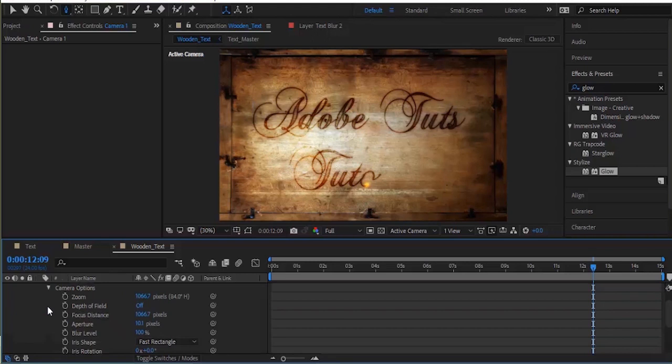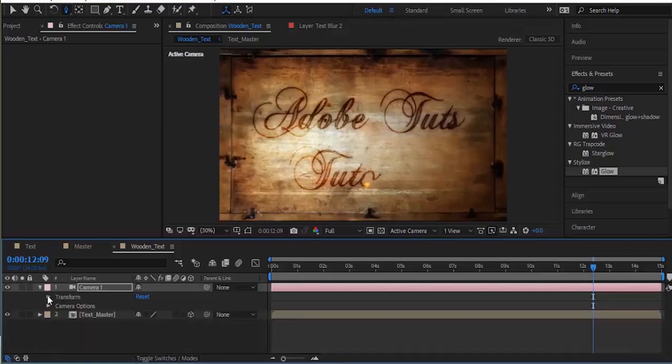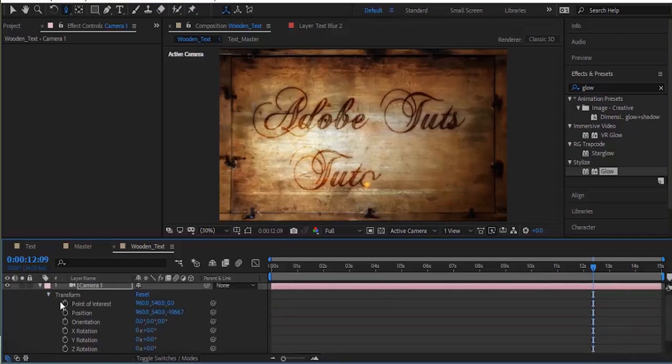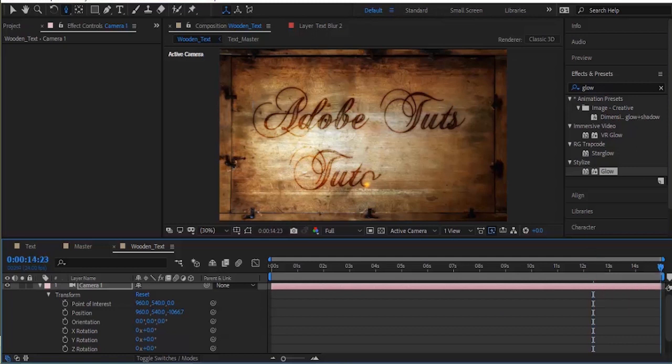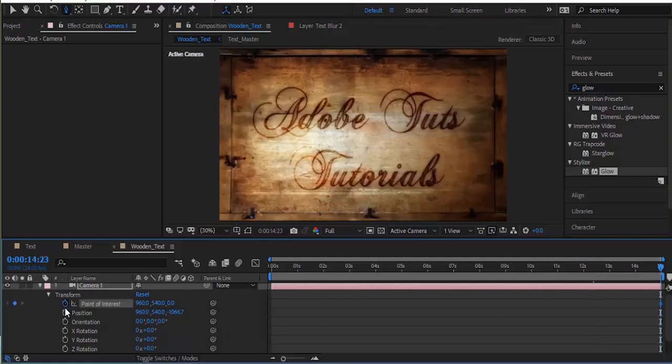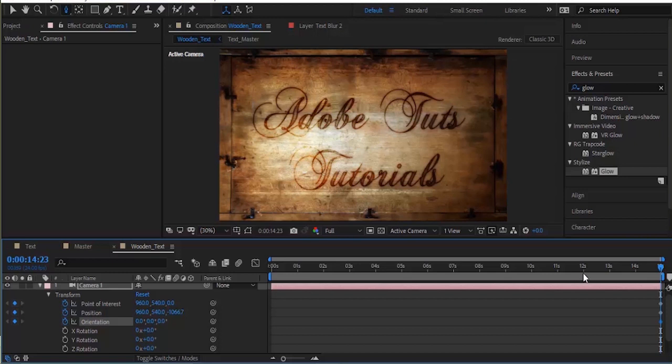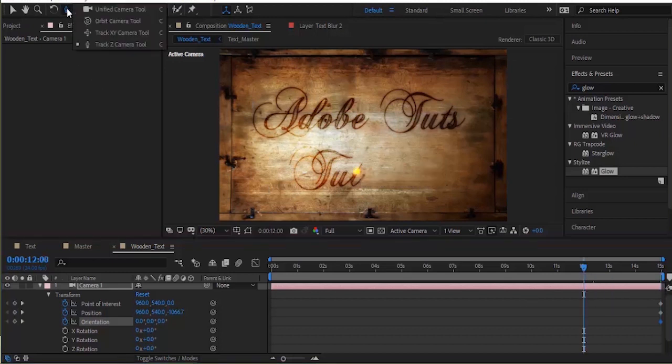Move your timeline to the end of the composition. Go to Transform and select stopwatches for Point of Interest, Position and Orientation. Now you can rotate or animate your camera as per your need. You can use different camera tools in the tool box area.